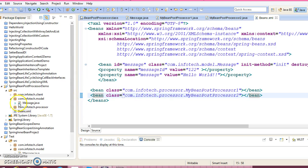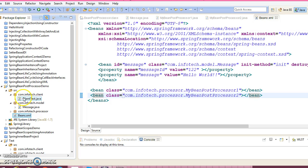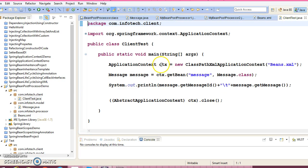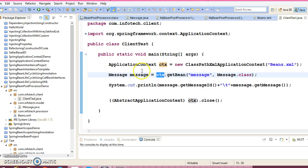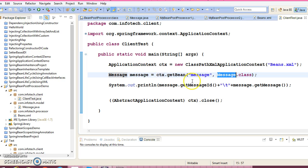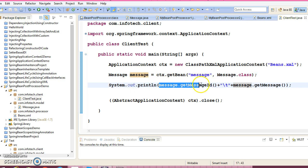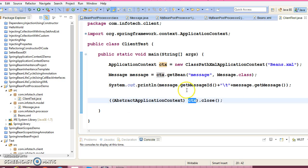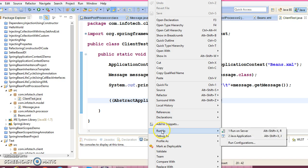The client program is very simple. I have created an ApplicationContext, using it I'm passing the id and class name and getting the Message object, then trying to print the state of the object, and finally I'm closing the ApplicationContext.